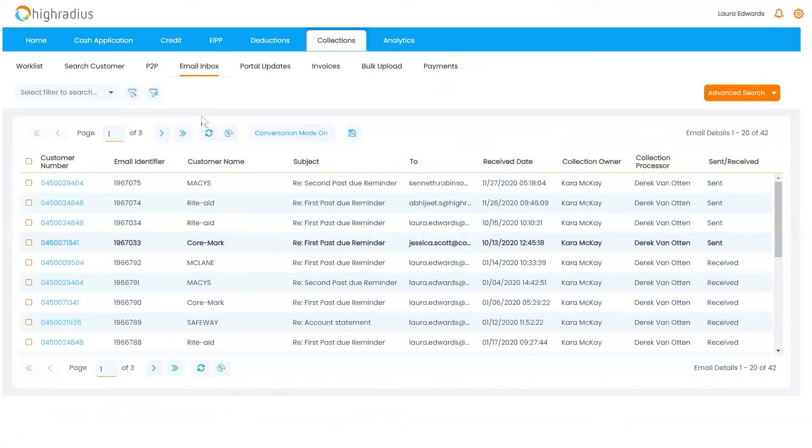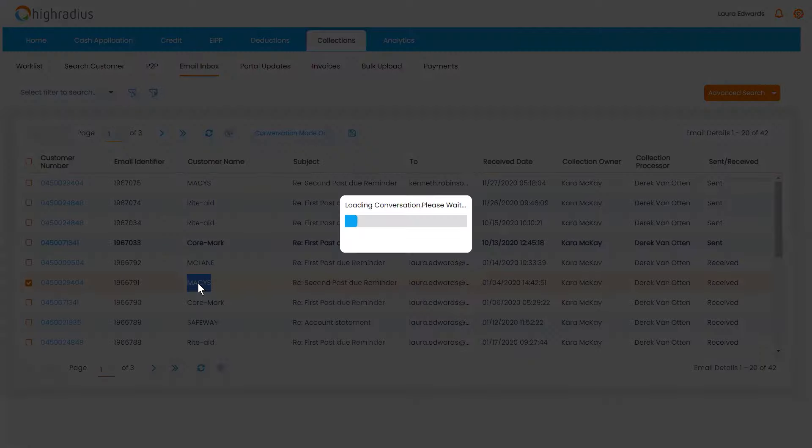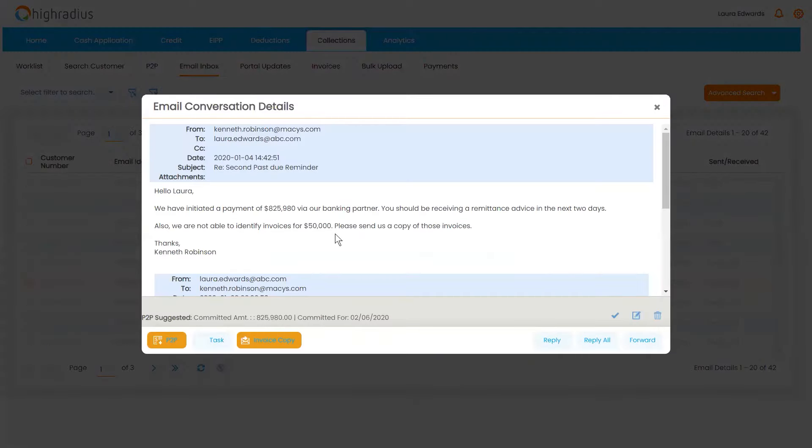Instead, Collections Cloud automatically consolidates all your customers' email responses in one place.